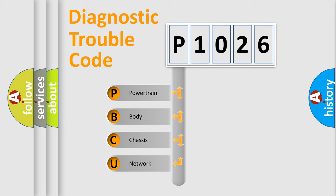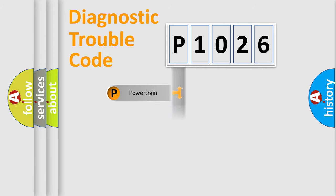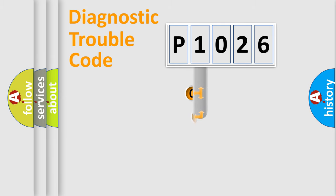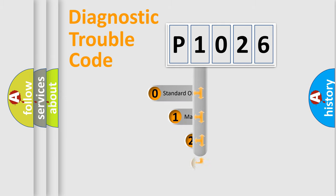We divide the electric system of automobile into four basic units: Powertrain, Body, Chassis, and Network. This distribution is defined in the first character code.